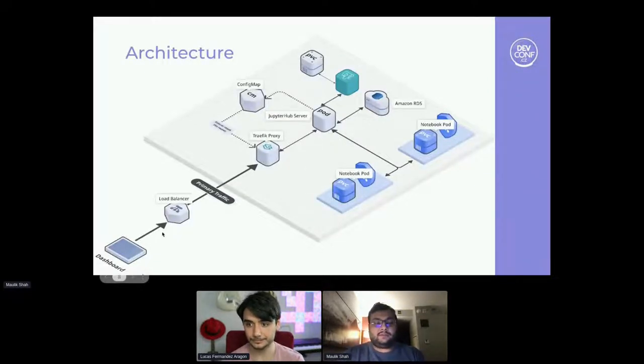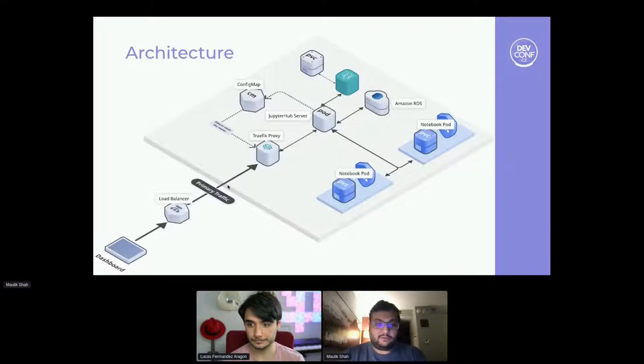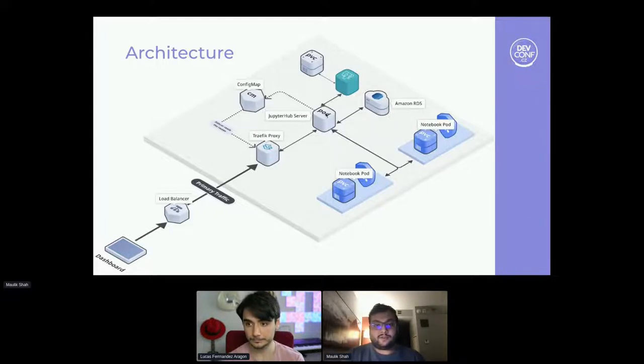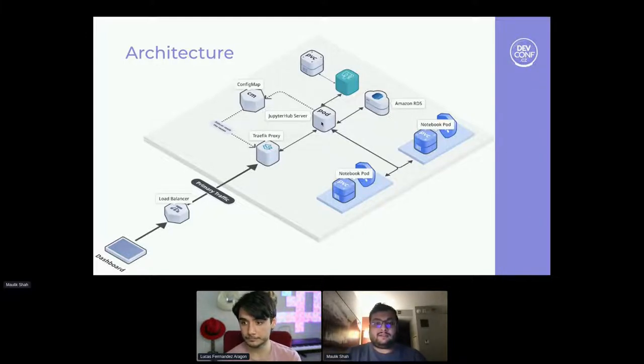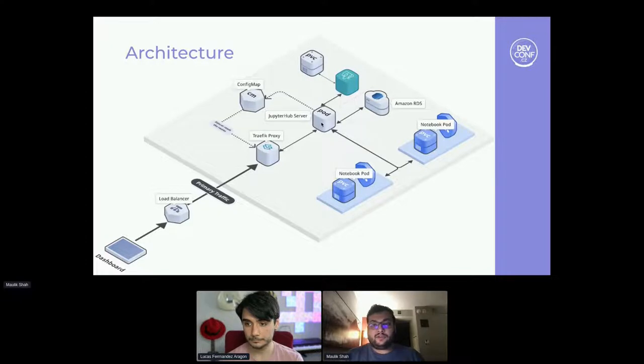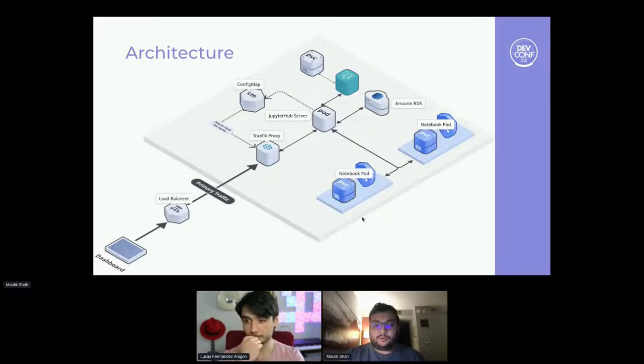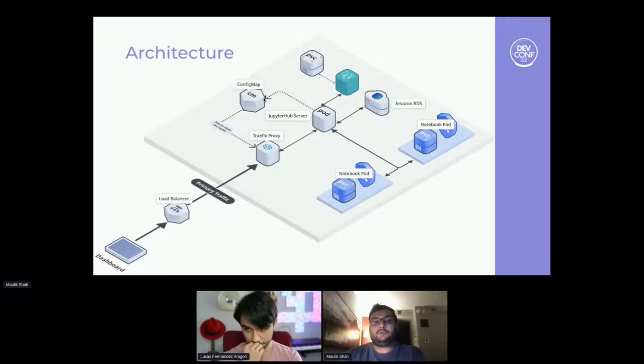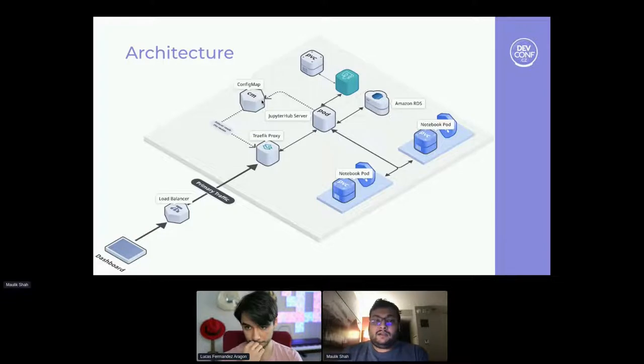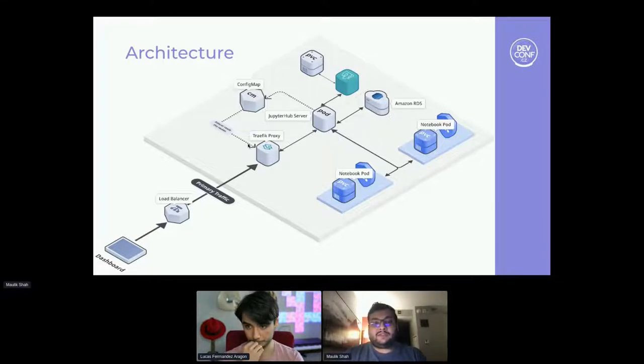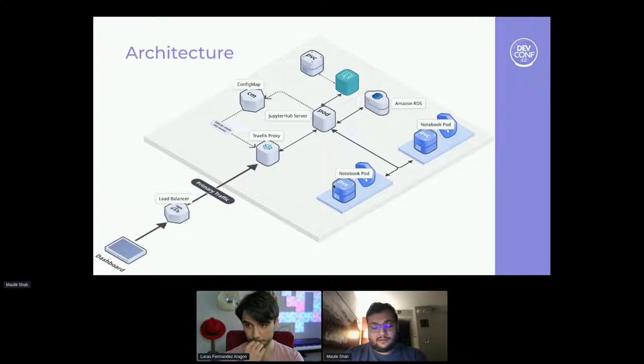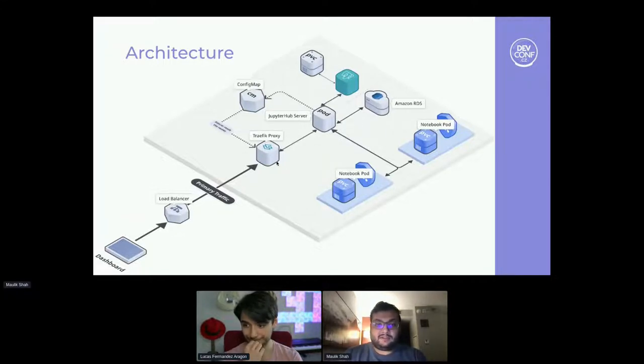Where a user logs into the dashboard, the request goes to the load balancer where it goes to Traefik. Now for the new request, it's routed to the JupyterHub server pod where it sees, okay, this user does not have a running notebook pod. It spawns a notebook pod for the user backed by a PVC, and it writes that Traefik rule to a config map where Traefik is constantly looking at the config map to see is there any update to the routing rules. So once this notebook pod is up and running, the rule is committed to the config map. Traefik reads the request and routes it to the notebook pod.